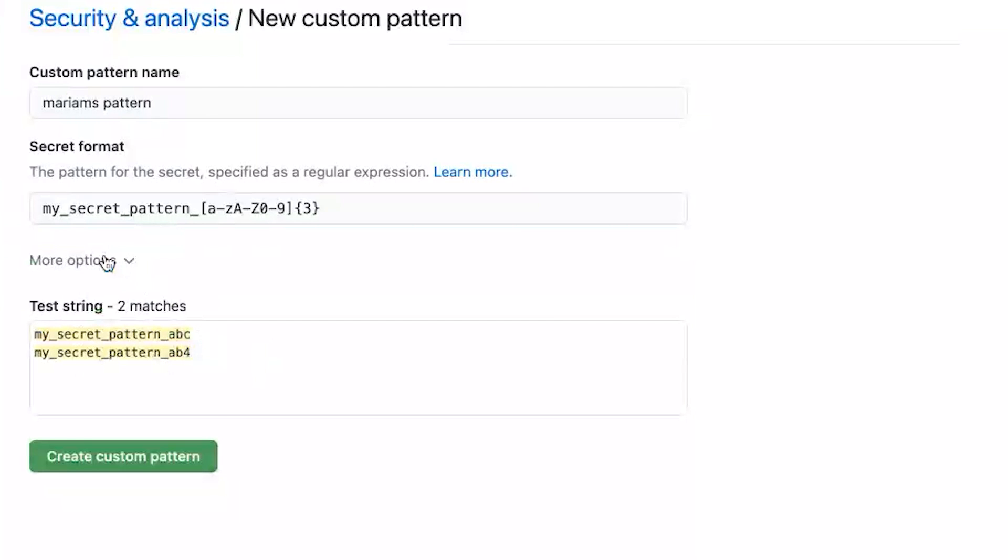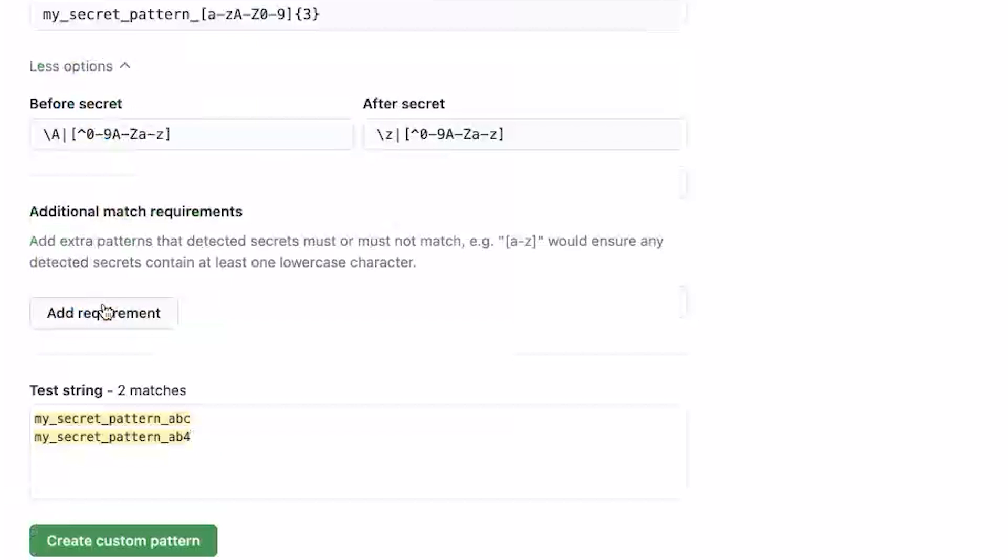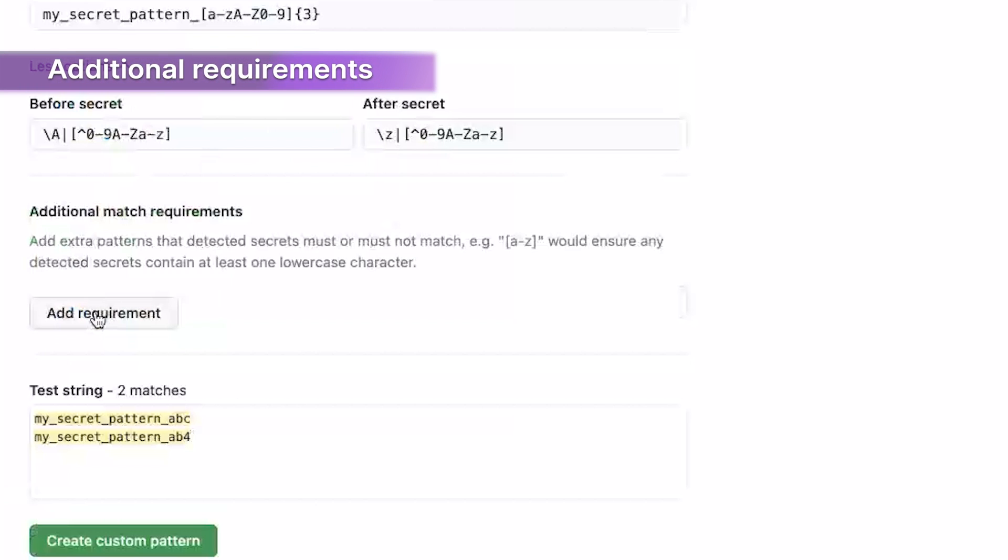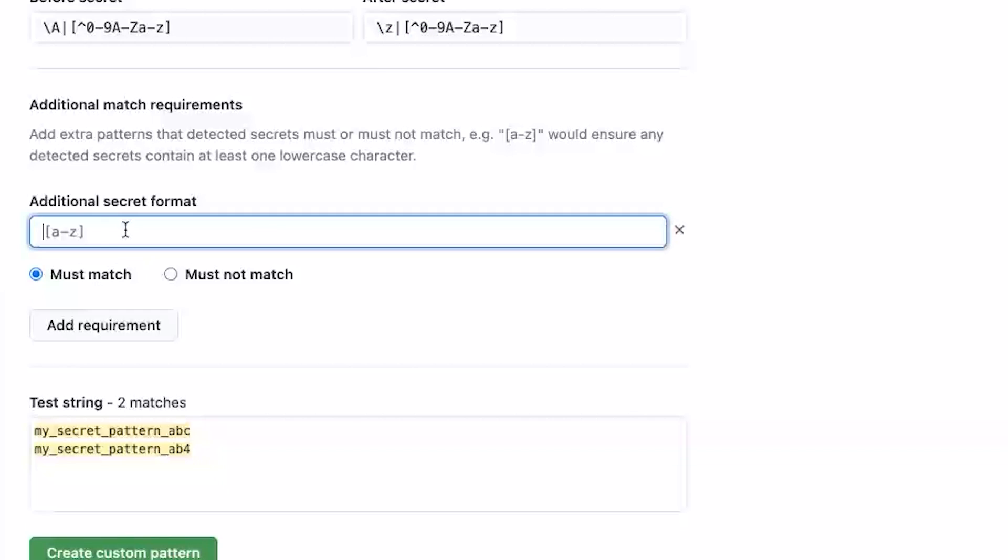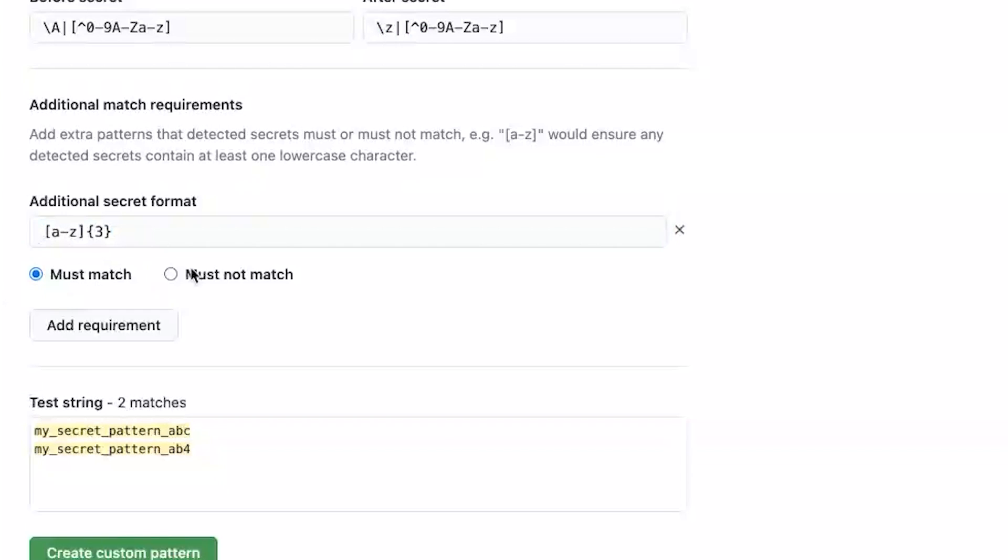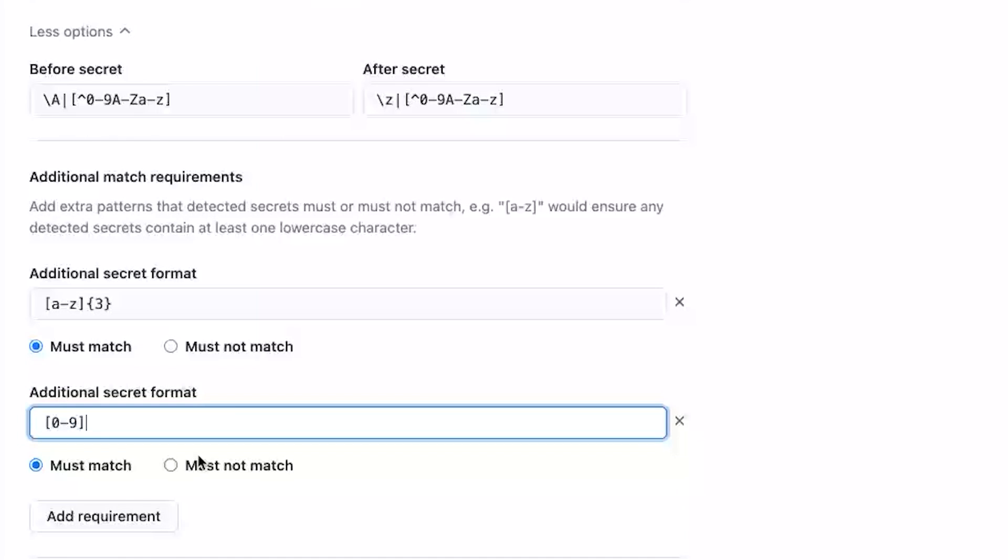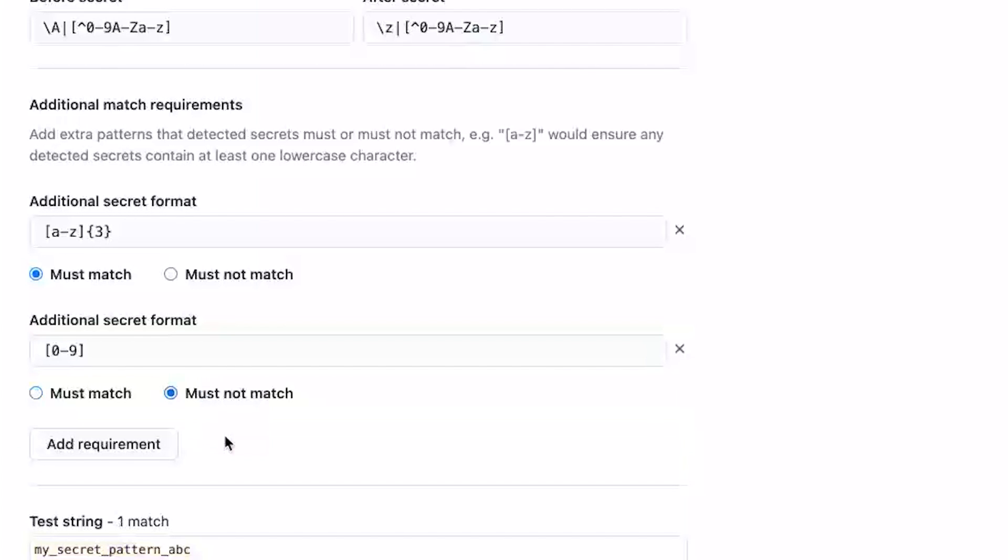And we can go into the test string and test out some of our patterns to check if they match. You also can click into more options to define things you want before or after your secret, and as well as additional match requirements. So for example, I can specify that I want just lower cases and maybe I'll add a requirement that we can't have any numbers.